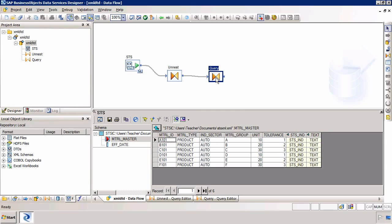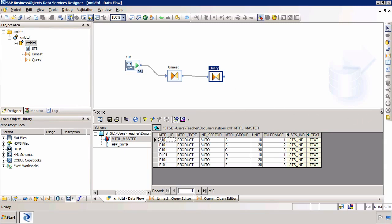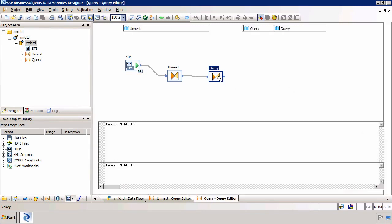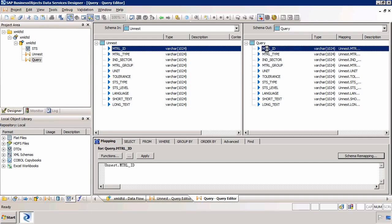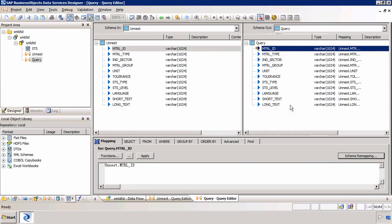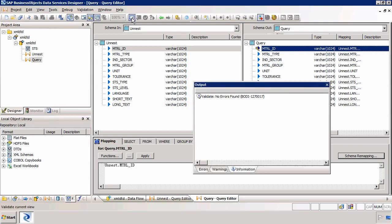However within the query transform, as I showed in other videos, we can generate a primary key as well. Of course you must remember, if we're loading to a column store table, we must have a primary key. So I must remember to click here, right-click on the column, and make this column a primary key. Again if I'm loading to a row store table, then I don't need to do this.